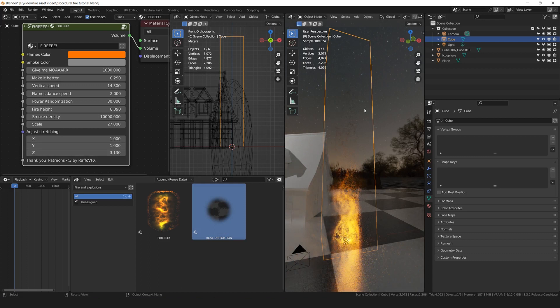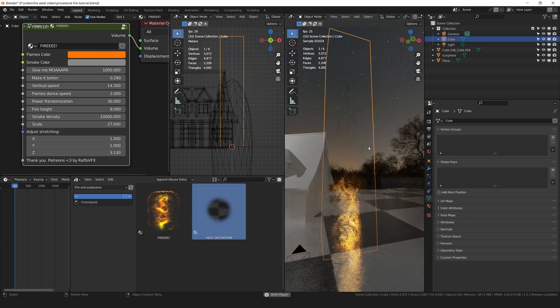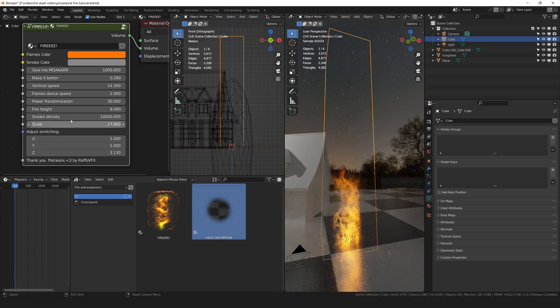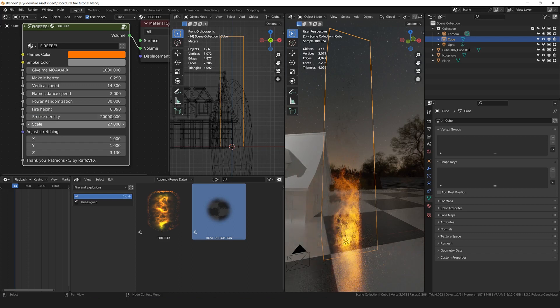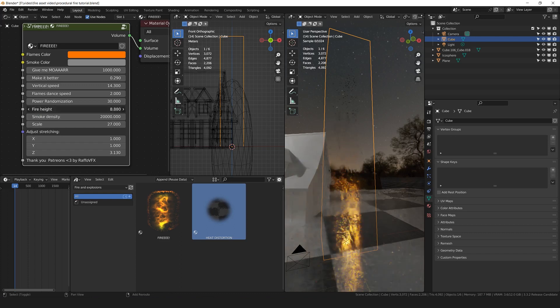Also, because we want more smoke, probably, I'm going to try to increase the density to 20,000 and we can increase or decrease the height.